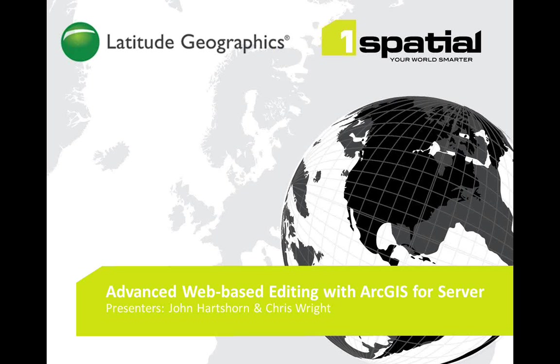For those of you already using GeoCortex Essentials, you'll know the product updates are pretty frequent. So far this year we've had two updates already to the core product GeoCortex Essentials and also a new Silverlight Viewer for GeoCortex Essentials.